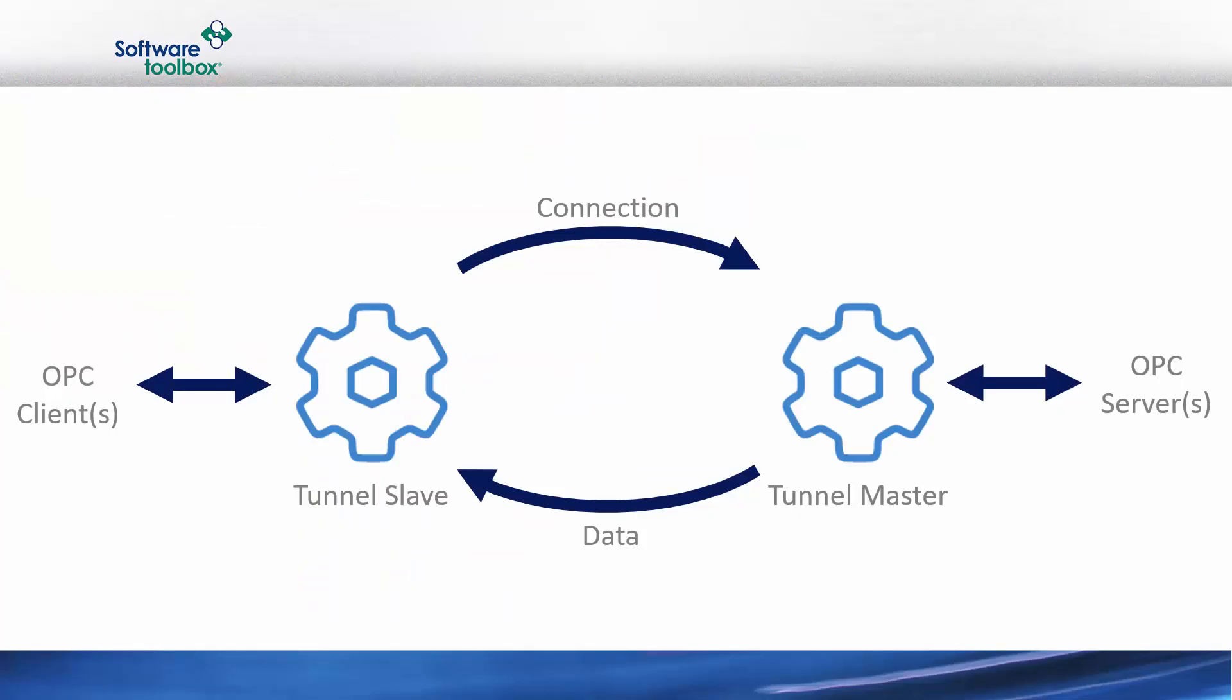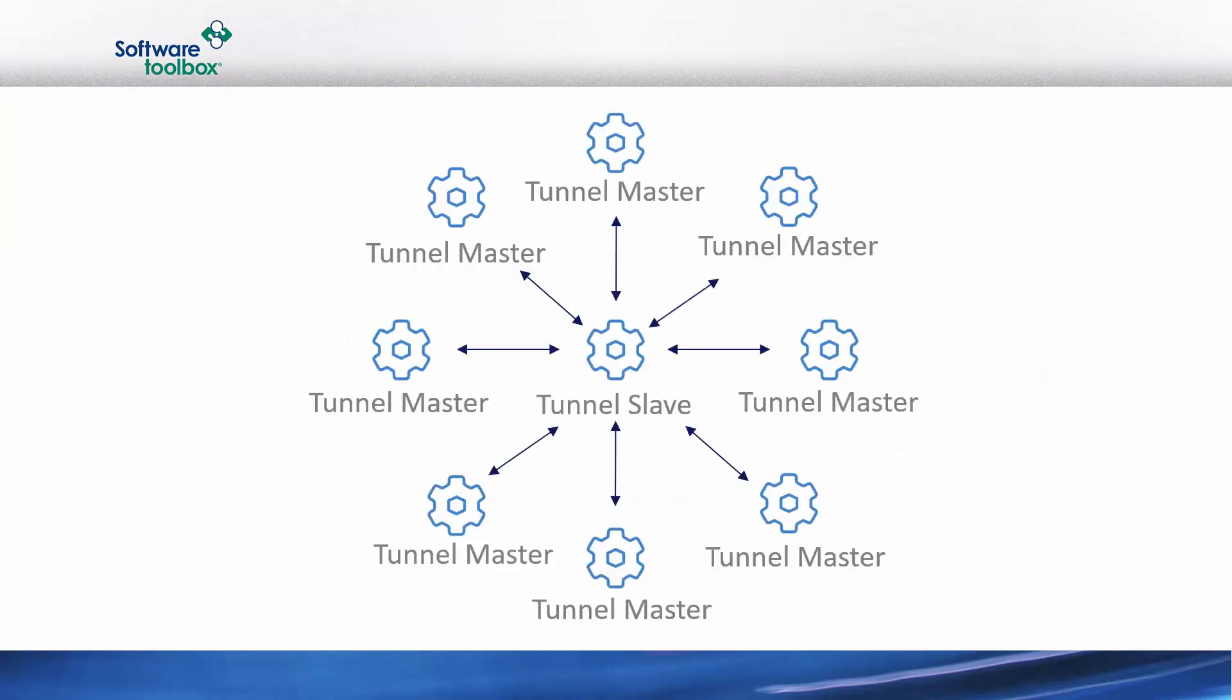What we just looked at was a single tunnel slave connecting to a single tunnel master. In the real world these systems can be infinitely complex. A very common scenario we run into is the aggregator or a spoken wheel configuration where we have a single tunnel slave connecting to multiple tunnel masters. The single tunnel slave is aggregating data from all these different tunnel masters and all these different OPC servers or data sources in a single point where it can then be consumed.